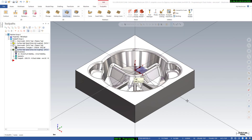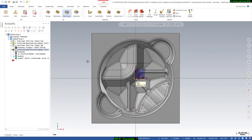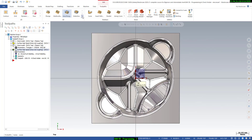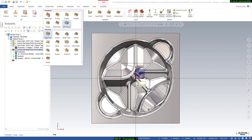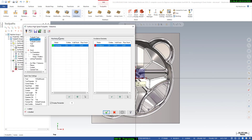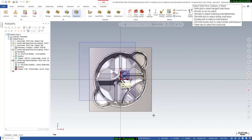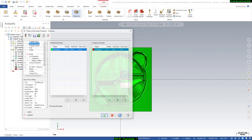Welcome back to the Mastercam 3D programming session. In this session I will teach you how we can create a semi-finishing toolpath for this cavity. We will use a waterline finishing toolpath for semi-finishing. Click on waterline and here we can define the machining geometry — select the entities, select all of them, and then say end selection.